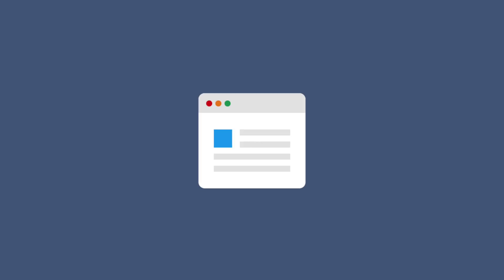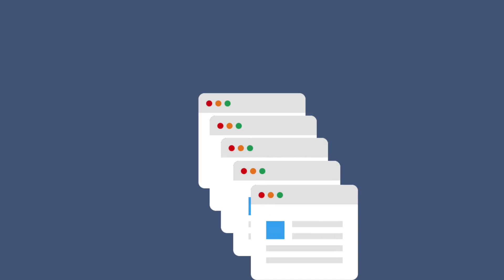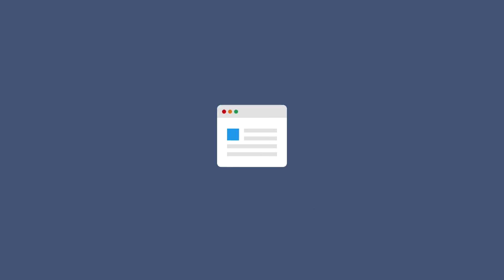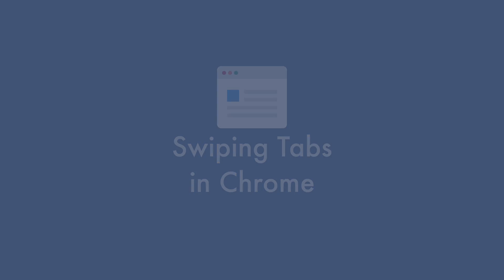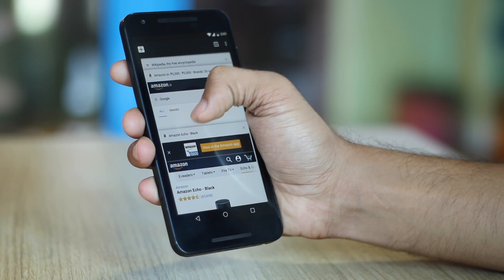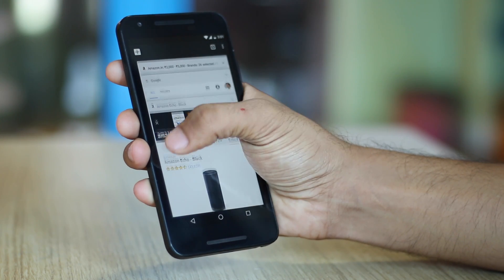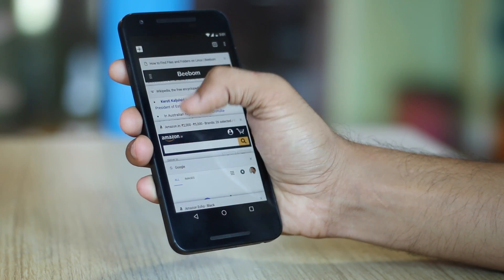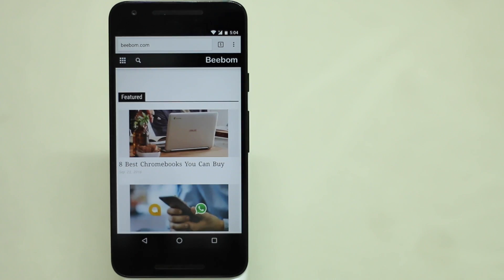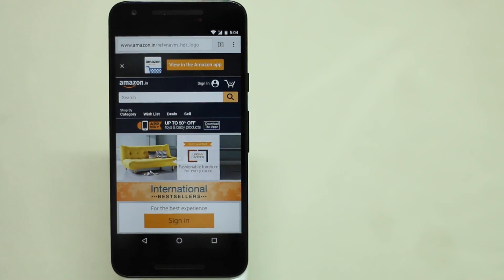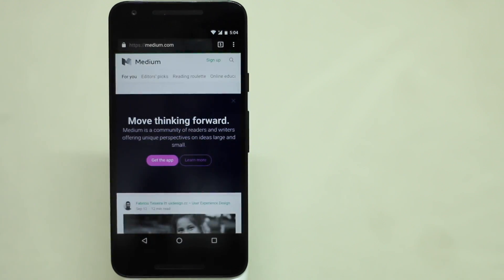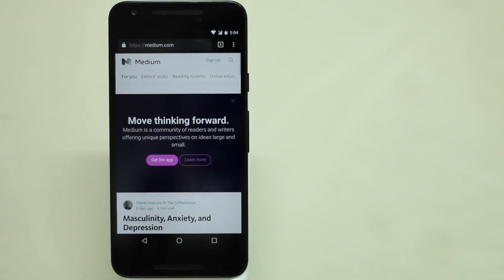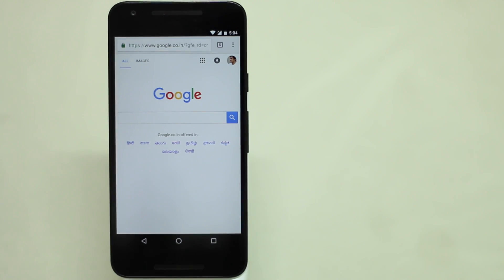If you are someone who opens a lot of tabs in Chrome, we have some good news for you. Chrome offers a simple yet intuitive gesture to switch tabs quickly. Take a situation where you have opened a couple of tabs in Chrome. You can just swipe right or left from the address bar to switch between tabs. Remember, you'll have to swipe on the address bar otherwise this trick won't work.